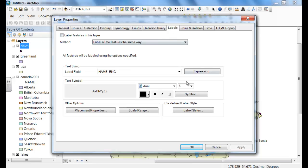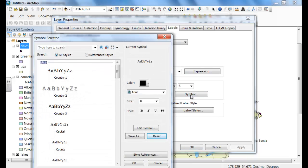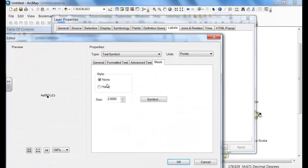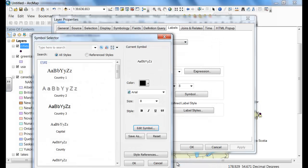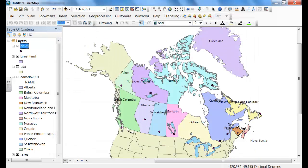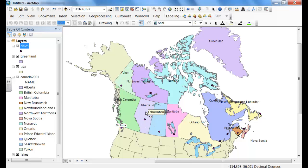Now we're going to label cities. We're going to edit the symbol — click on Mask. Make sure that you hold your pointer so that you see the actual city. That one is out of Alberta, so delete it, then hold the pointer so it lines up on the dot, and you'll see Edmonton.